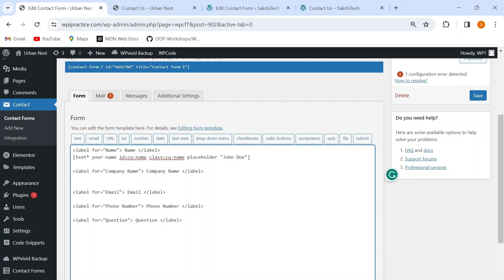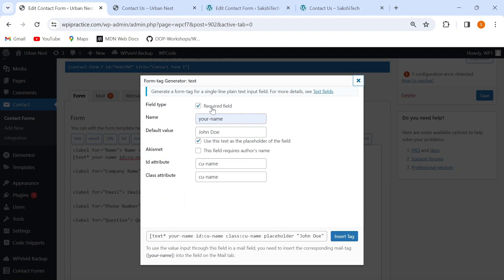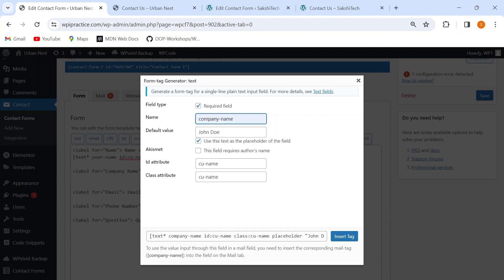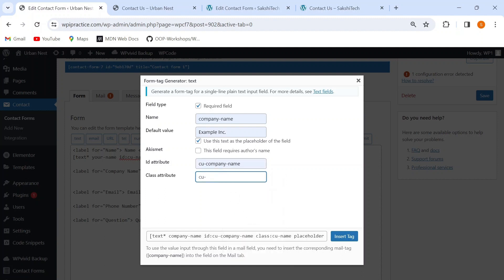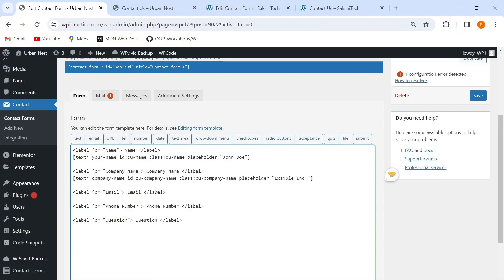Similarly for company name, I'll add a text box, mark it as required, give it the name 'company-name', default value 'Example Inc.', use that as placeholder text, and give it an ID and class of 'cu-company-name'. Then I'll click the 'Insert Tag' button to insert my tag.